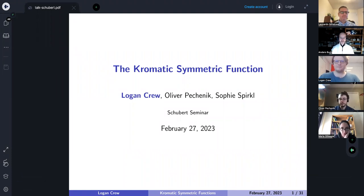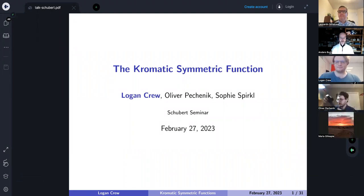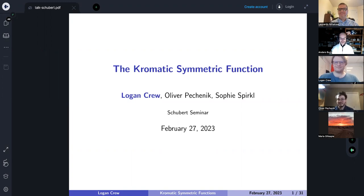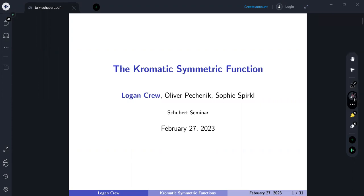Today it's a pleasure to introduce Logan Crew, who is speaking about the chromatic symmetric function — specifically a K-theoretic analog. This is joint work with Oliver Pechenik and Sophie Spirkl, also both at the University of Waterloo.